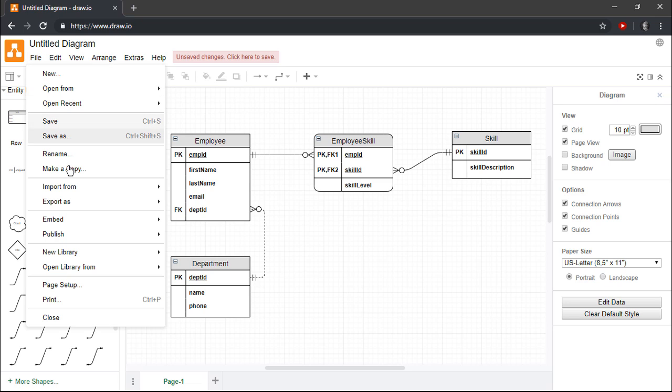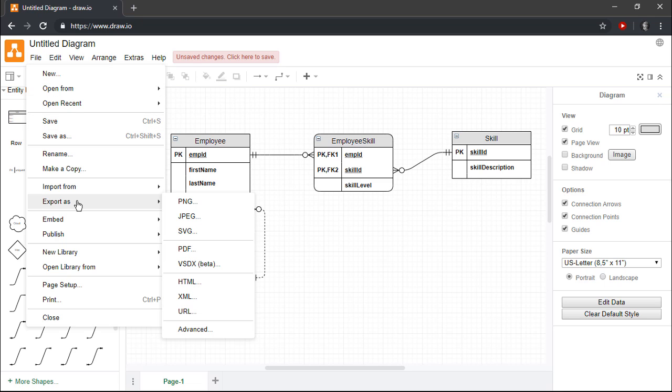Or we could export our diagram as an image by clicking File, Export As, and then choosing an appropriate export format, such as a .png or .jpg file.